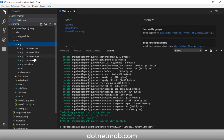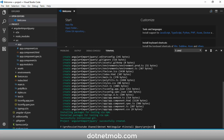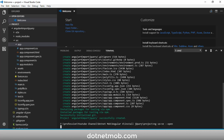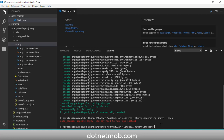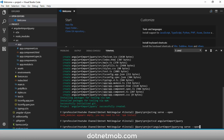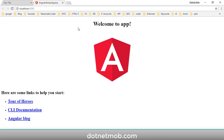Now we need to run this application. We have to navigate into the project folder using the command 'cd' followed by the project folder name, then hit Enter. Now we can use the command 'ng serve --open', which will compile this project and open the Angular 4 application in your default browser.